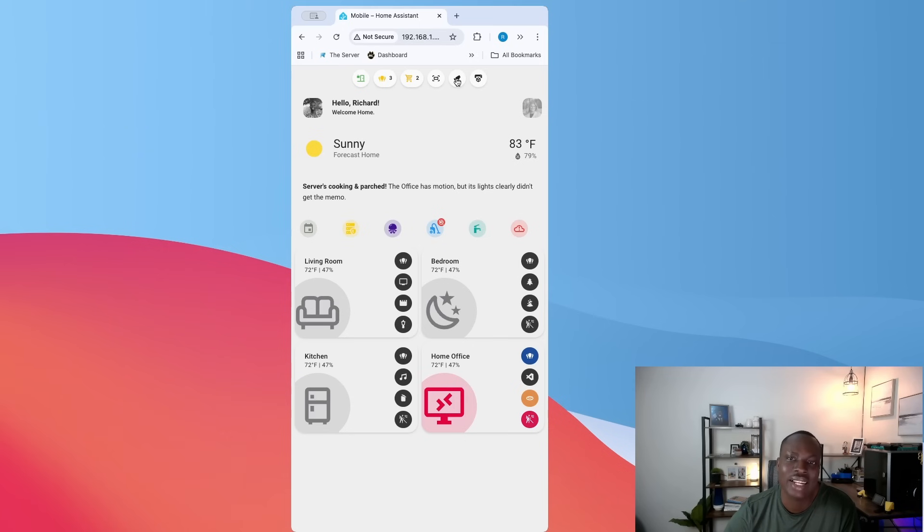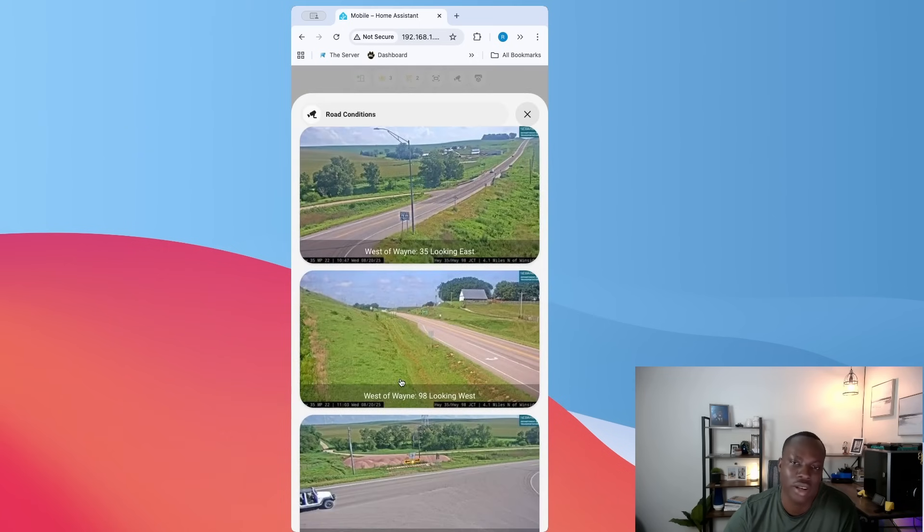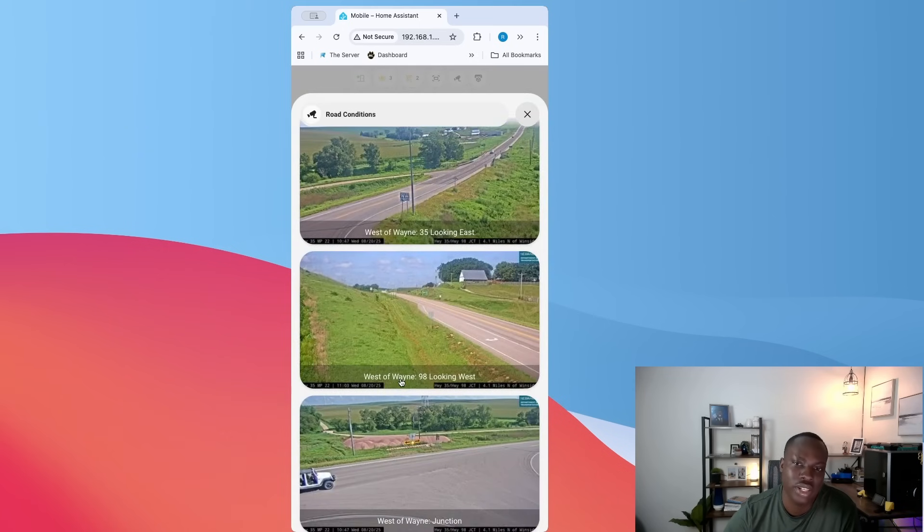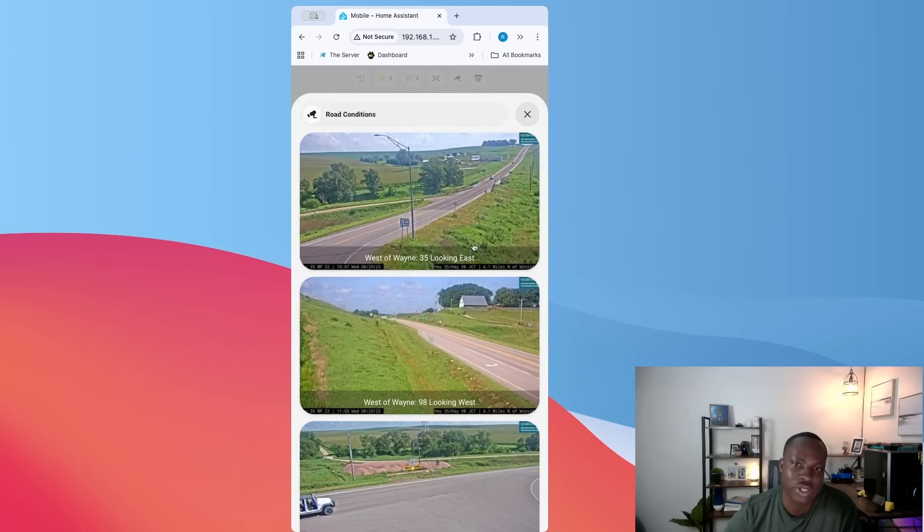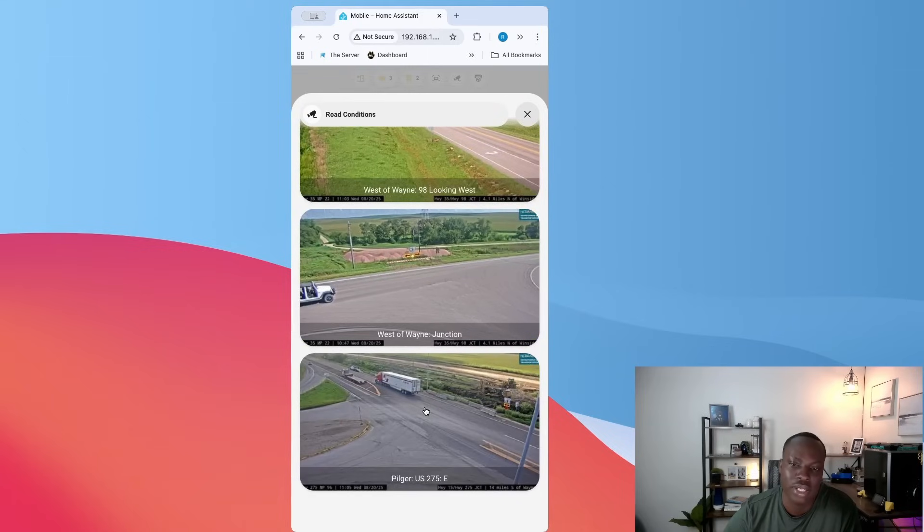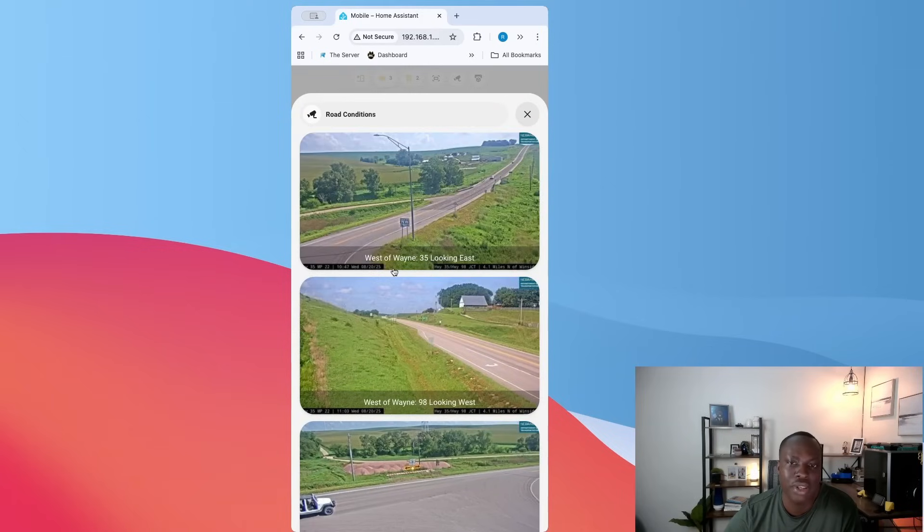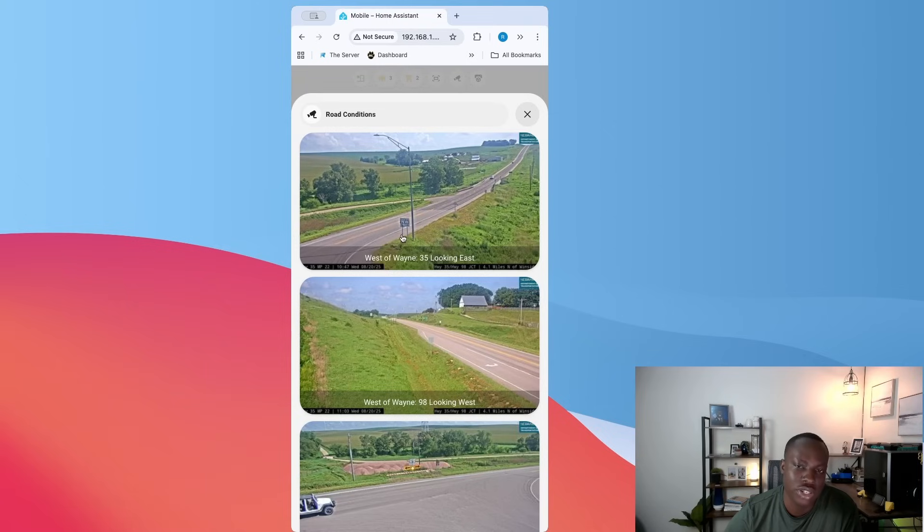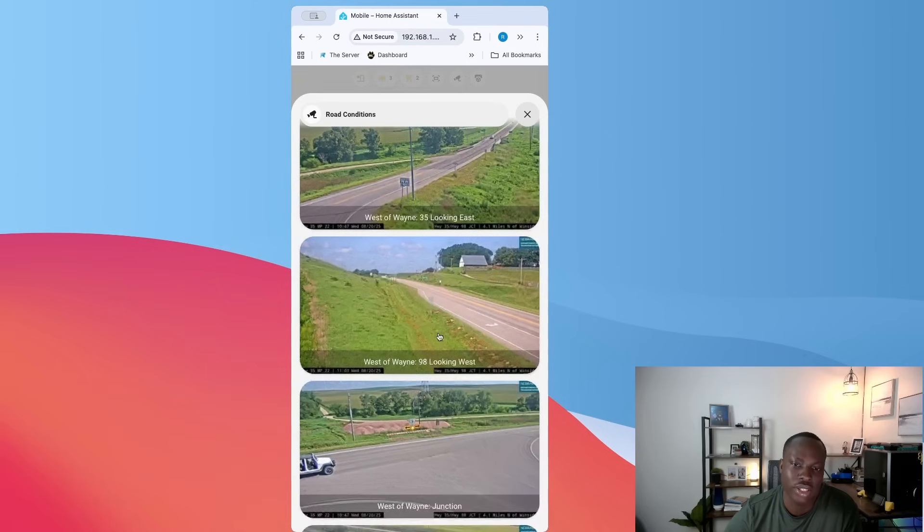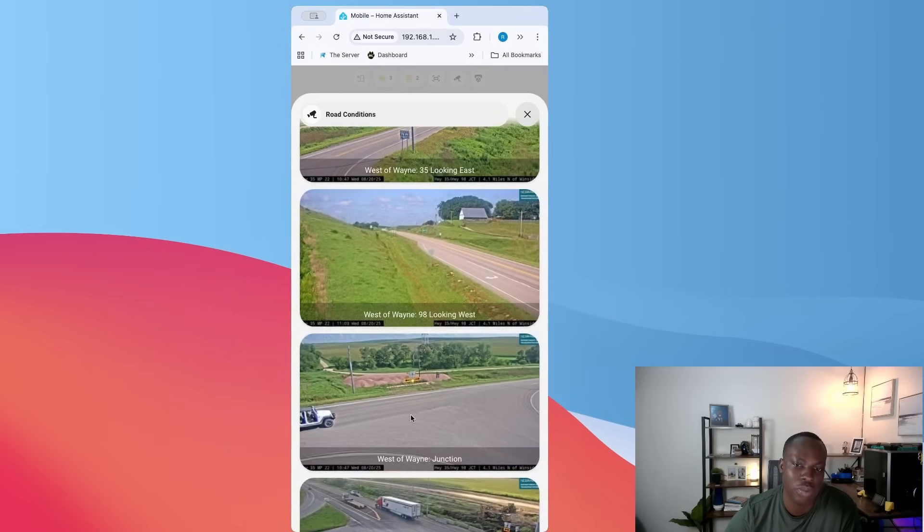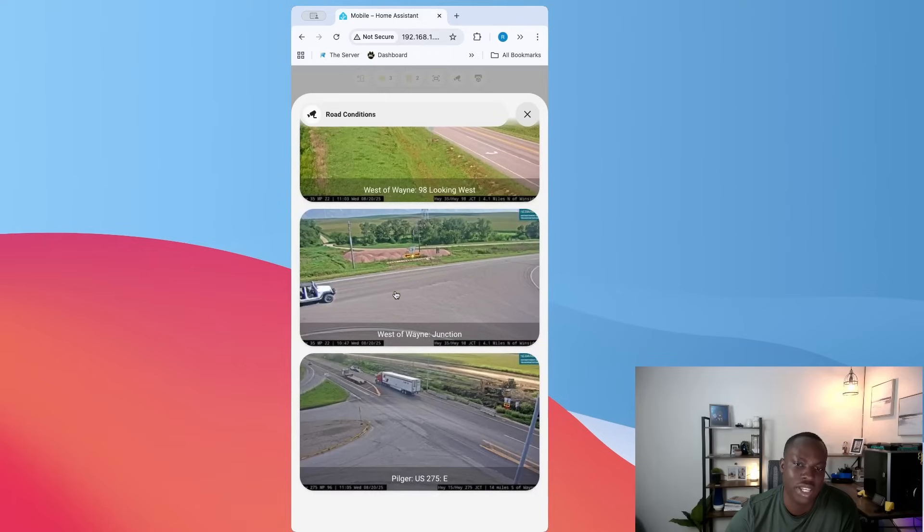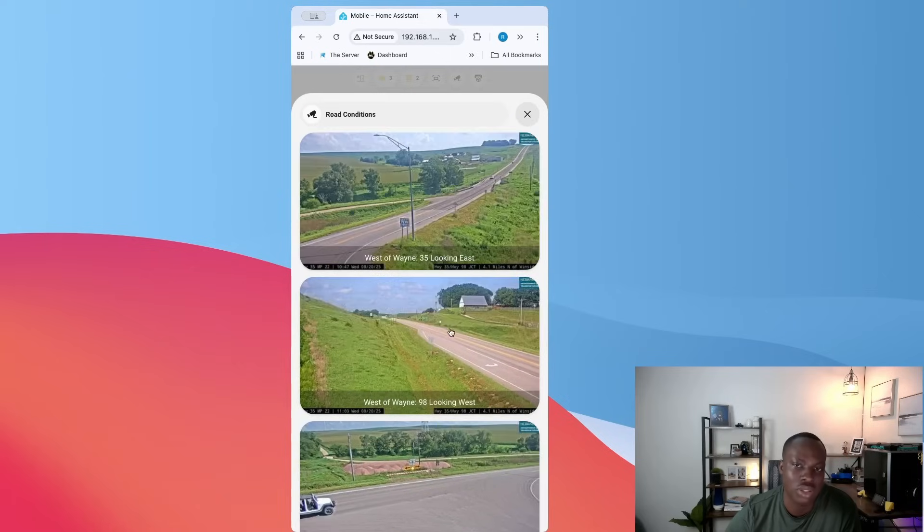And this shows you all the camera, like the DMV cameras around my town or wherever I live, city. Basically, this makes me see by myself the road conditions and things like that. For most of my clients, I end up building this as a camera dashboard for them so that they can see all the cameras in and around their house in a single place, which is very efficient.